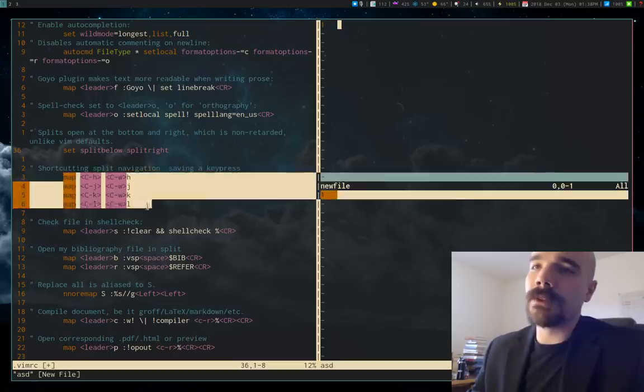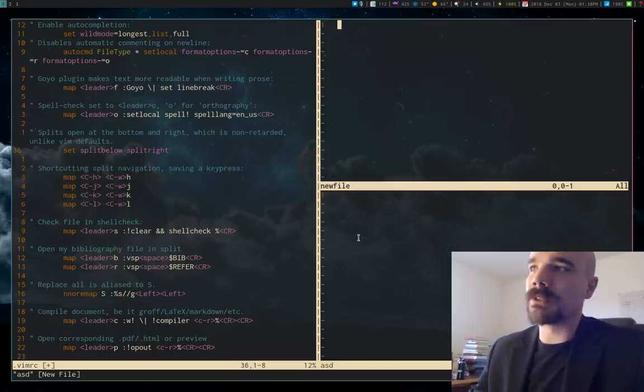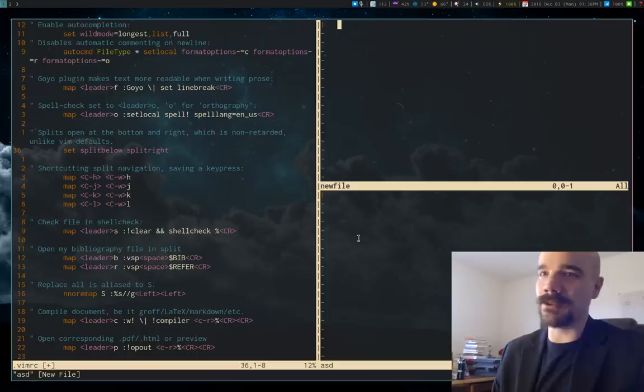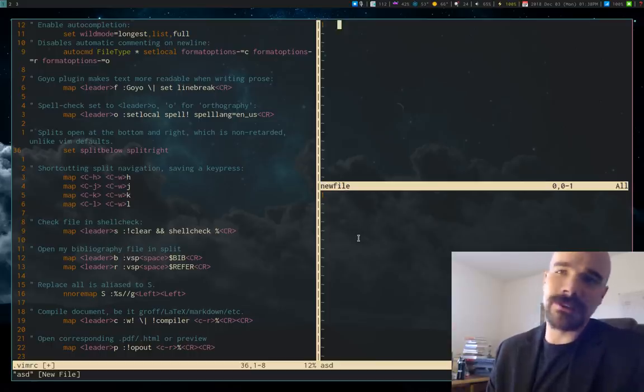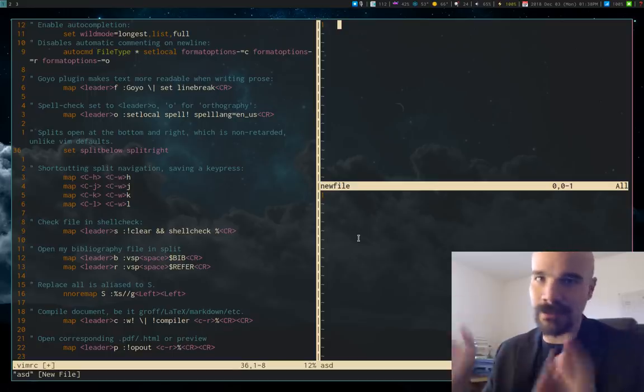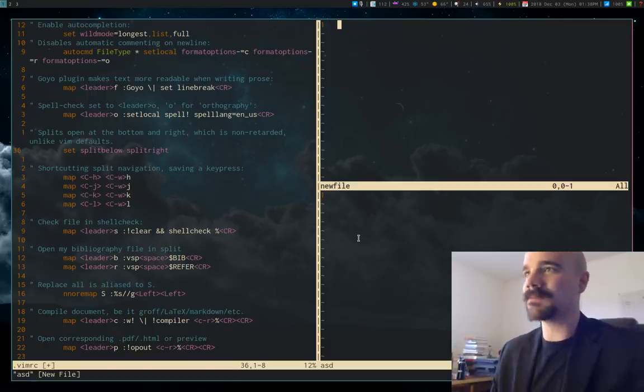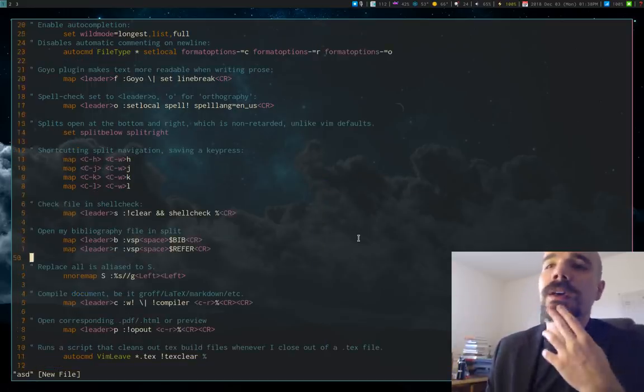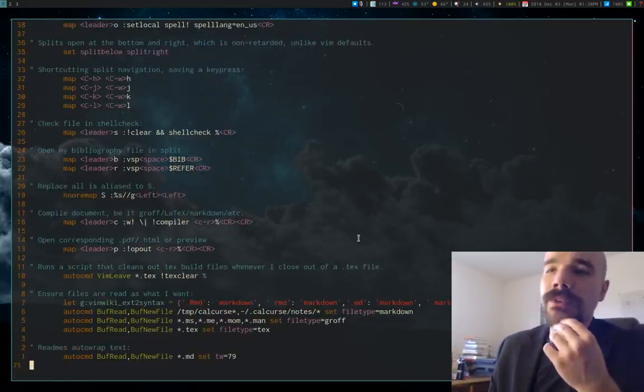Also on splits, by default, to move from split to split, you have to press Ctrl W and then one of the Vim keys, hjkl. I find that's too much, so I just map them to Ctrl plus hjkl, just a little easier.